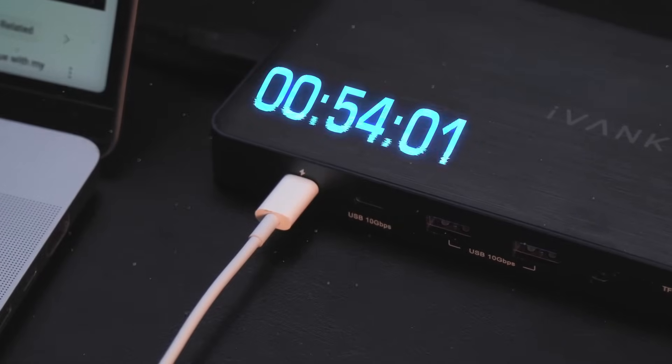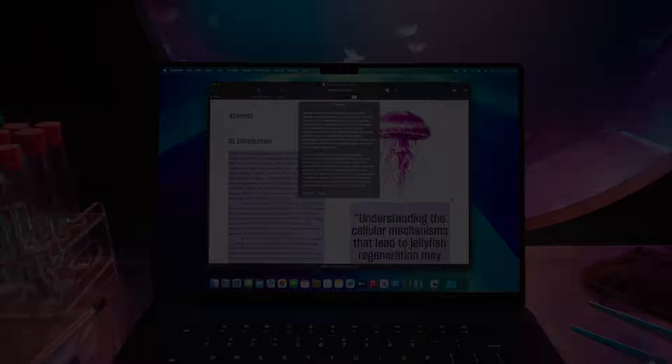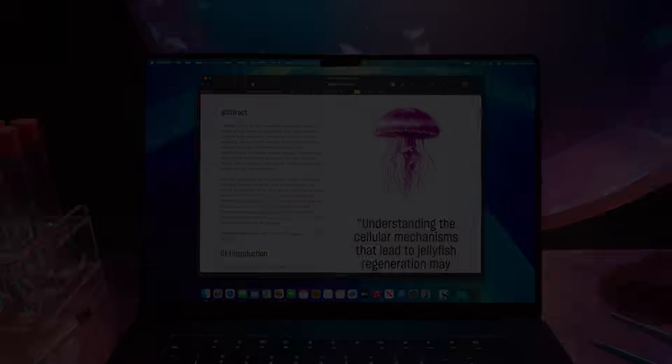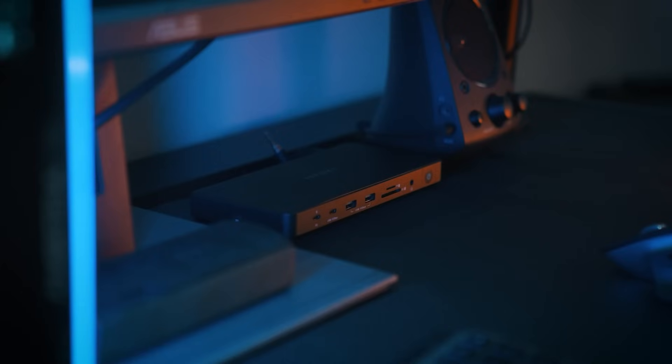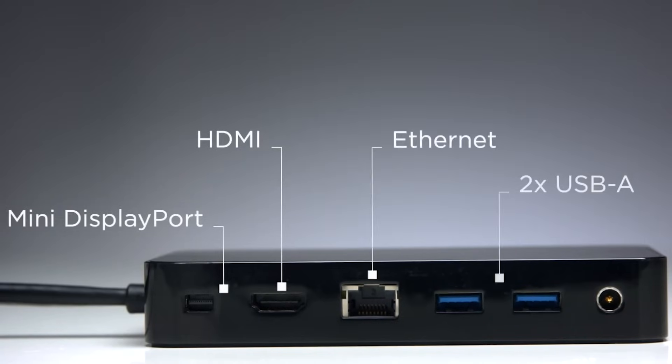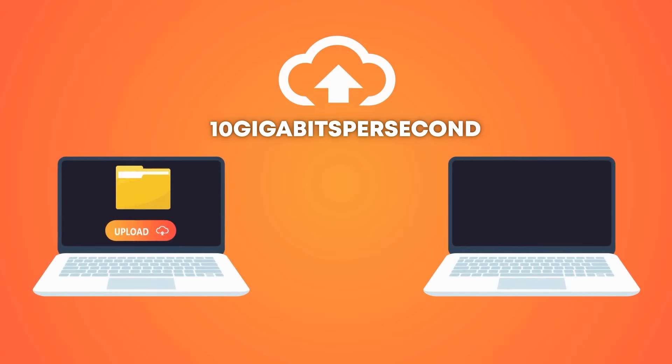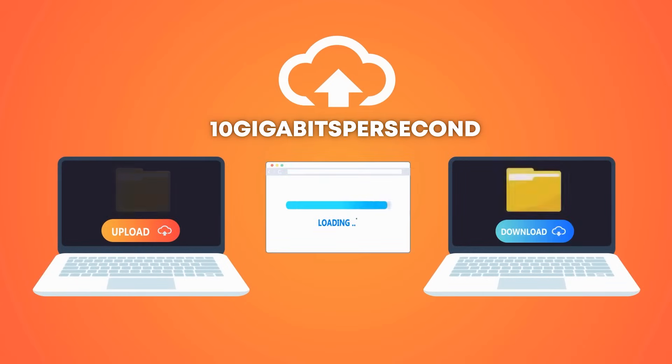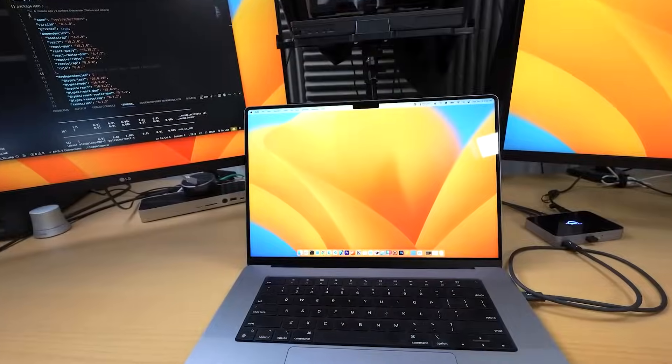And when every second counts, speed is key. Imagine you're working on a large video project and need to transfer huge files fast. With four USB 3.2 ports offering data transfer speeds up to 10 gigabits per second, you're done in seconds. No more waiting around.